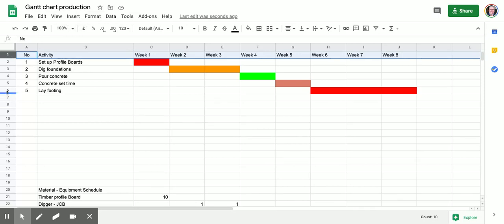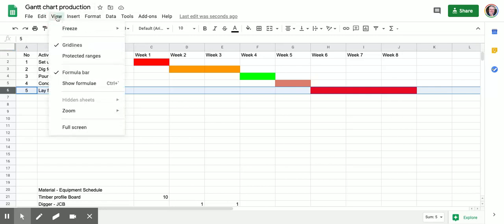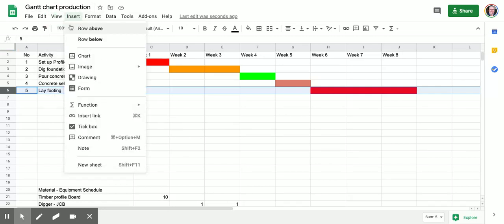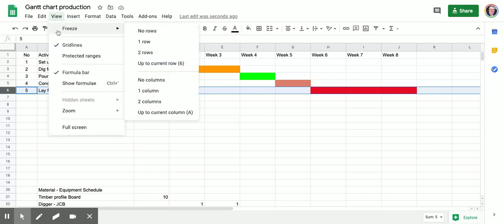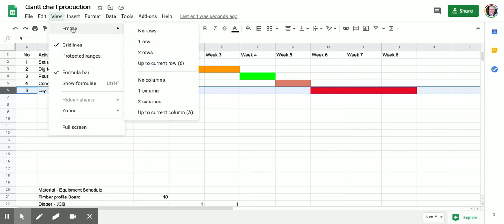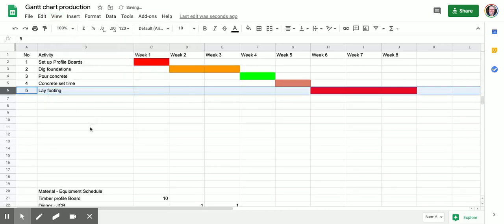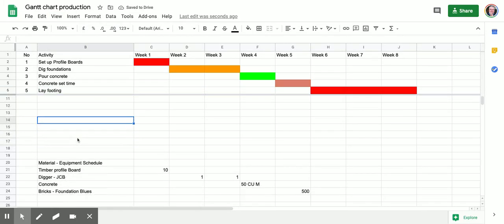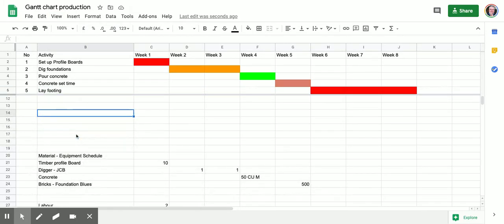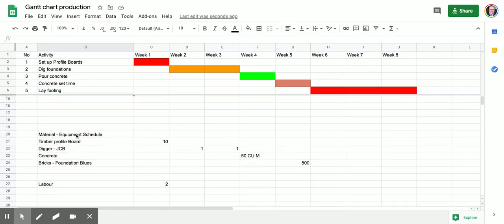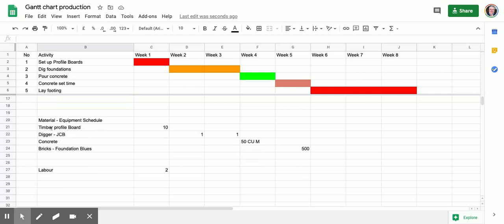So what I'm going to do is I'm going to take that first week up here and I'm going to say, just for the purposes of this particular demonstration, I'm going to freeze all that above there. I'm going to make that as being the area, so I'm going to freeze up to current row six. So when I start to muck around with this, I can keep those items in view so I can see what's going on.